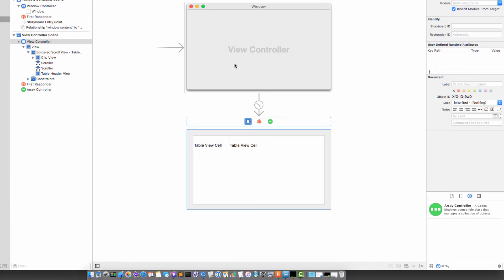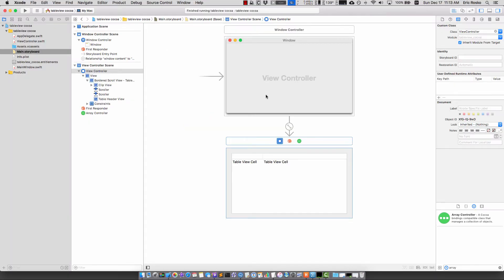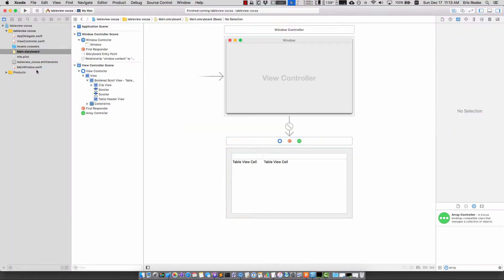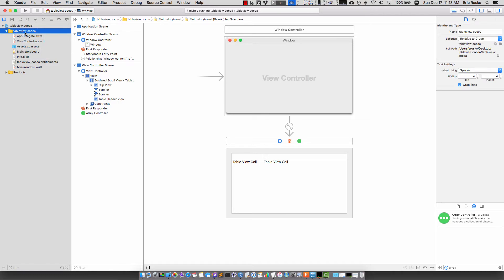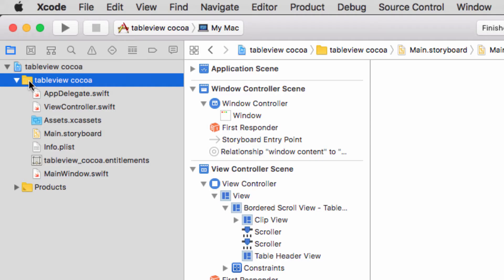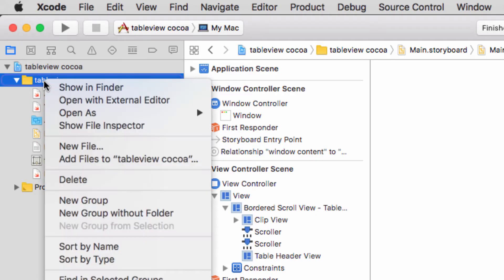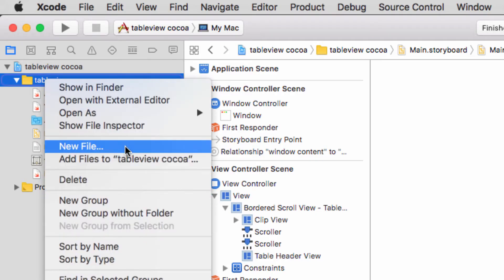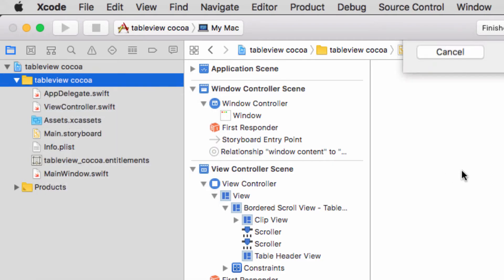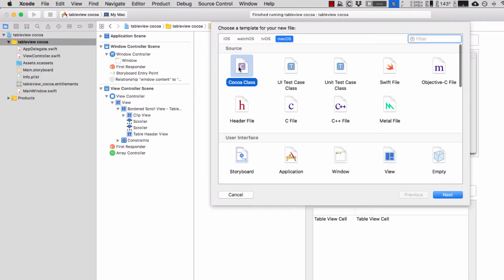The next thing I want to do is add a class. The purpose of an array controller is to hold an array which are going to be a bunch of objects, so I want to create a class for this array. I'm going to click on this main folder, right click, new file.